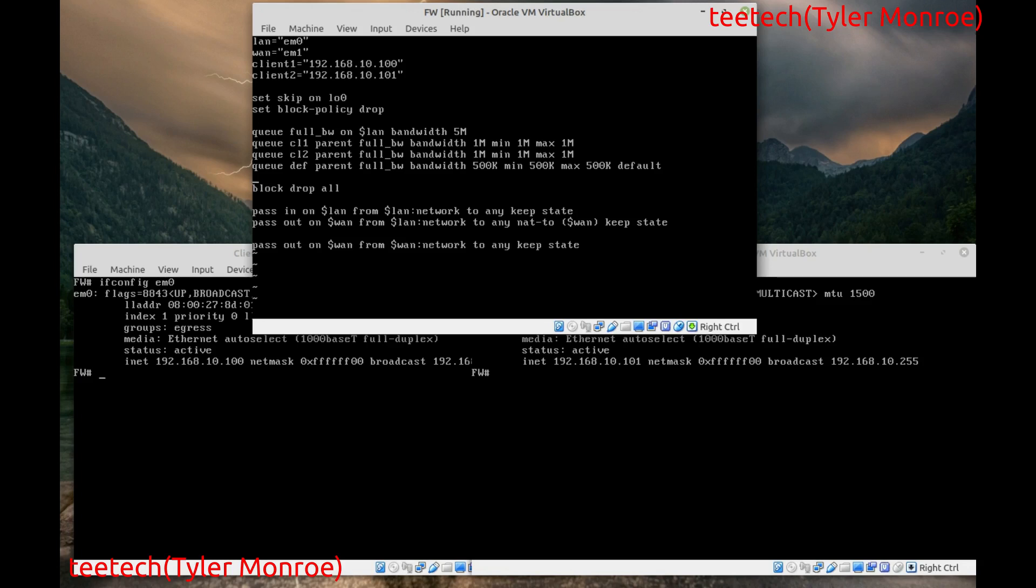So. Now. The queues. By themselves. Don't do anything. We need a way. To classify. What traffic. Goes into the queues. So. We need to write. Some rules. For this.